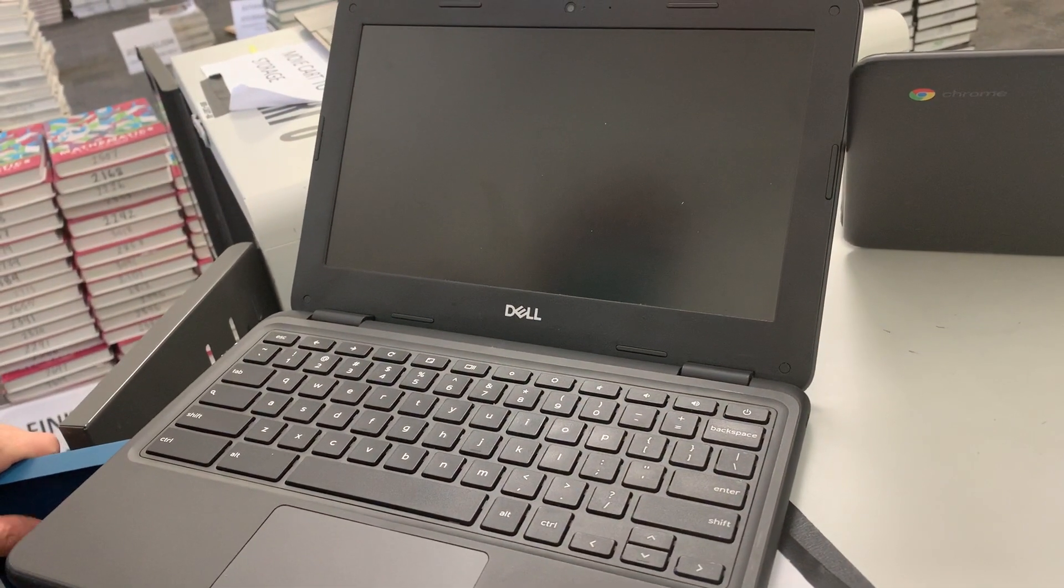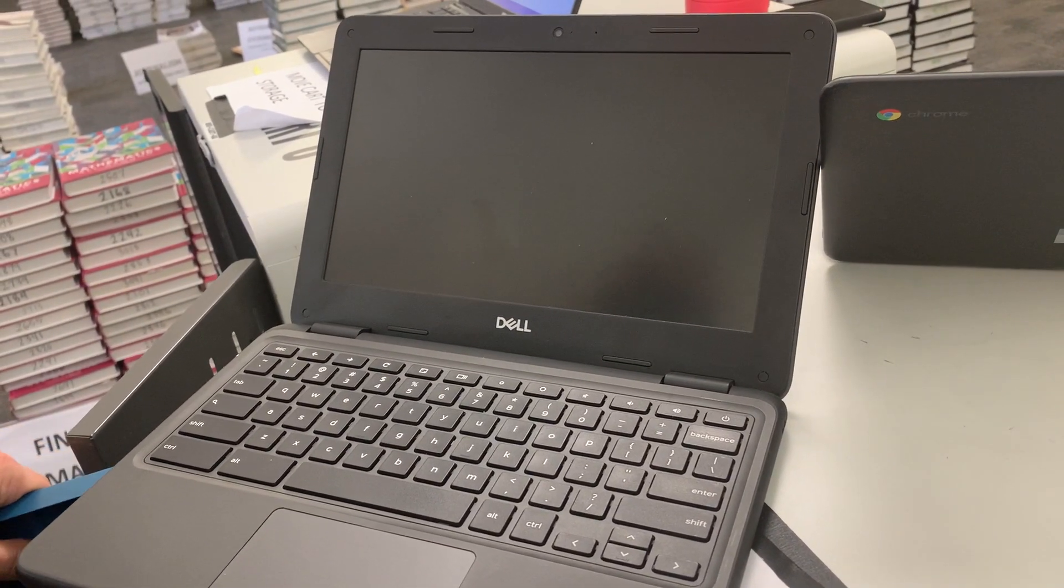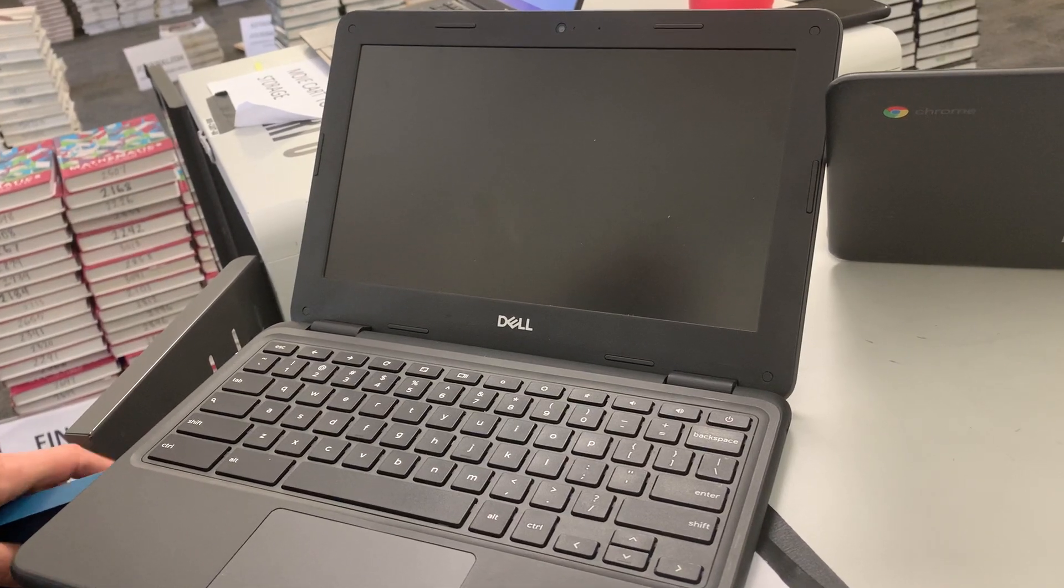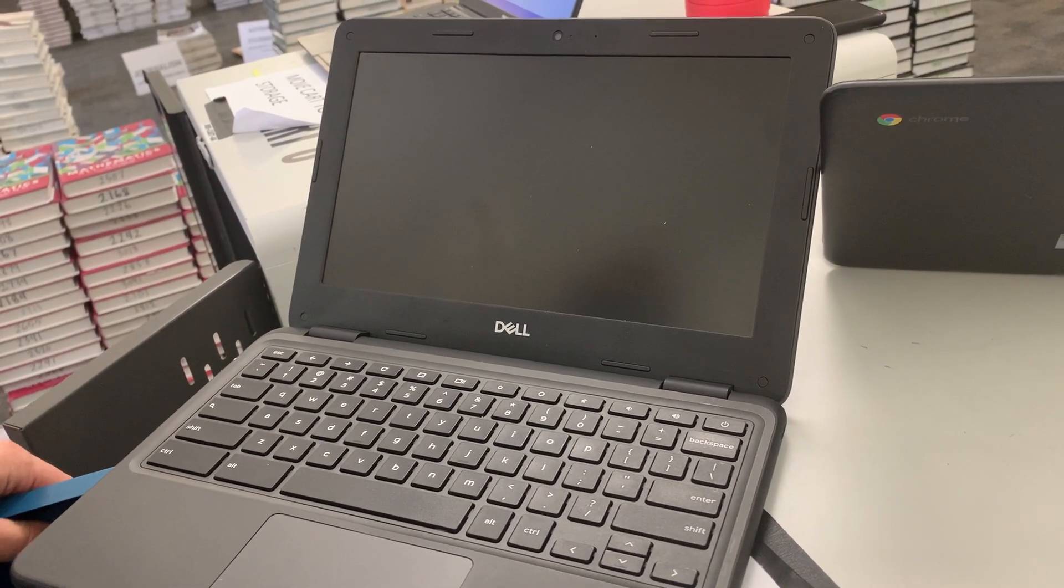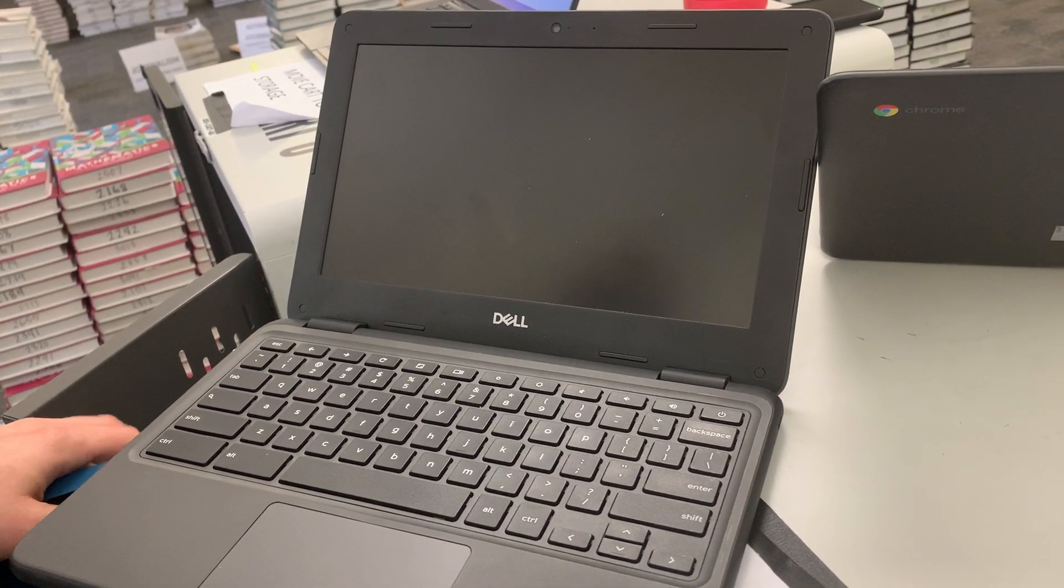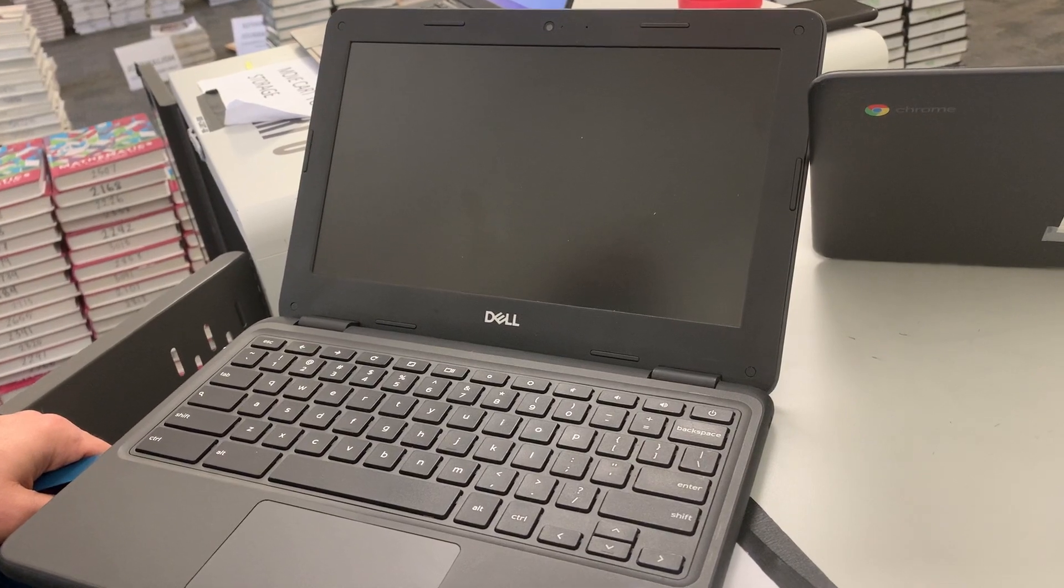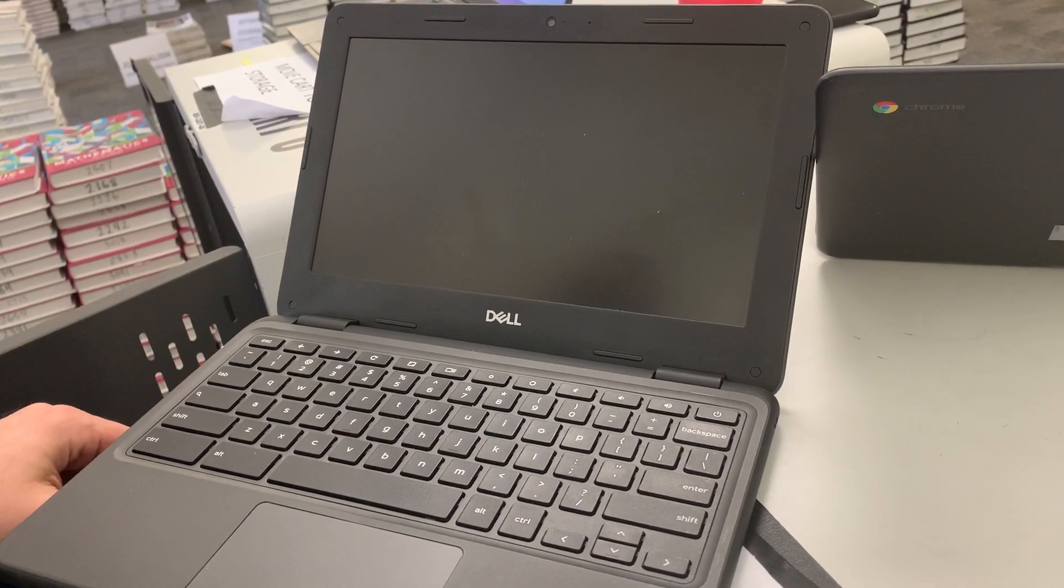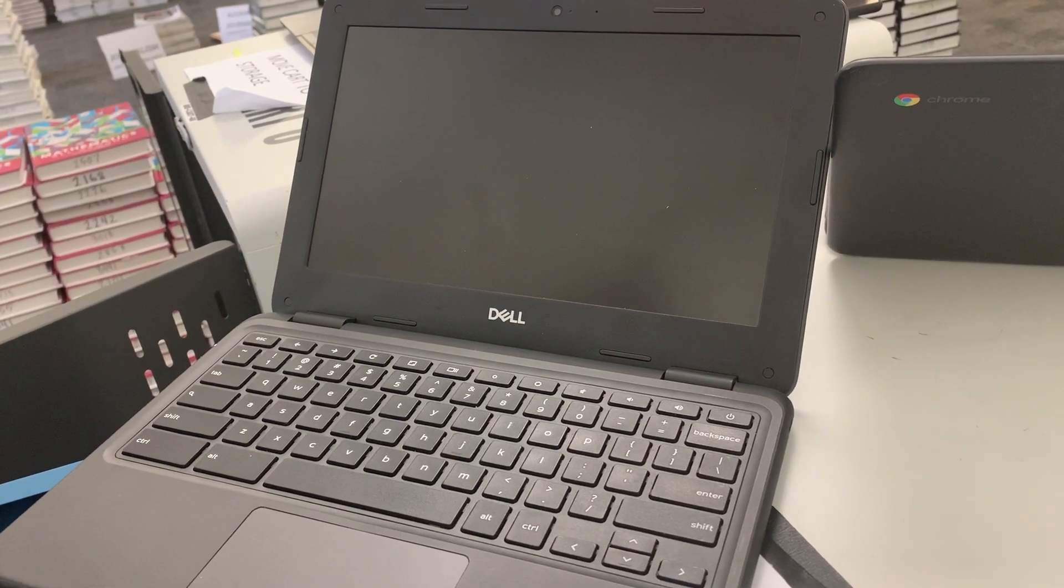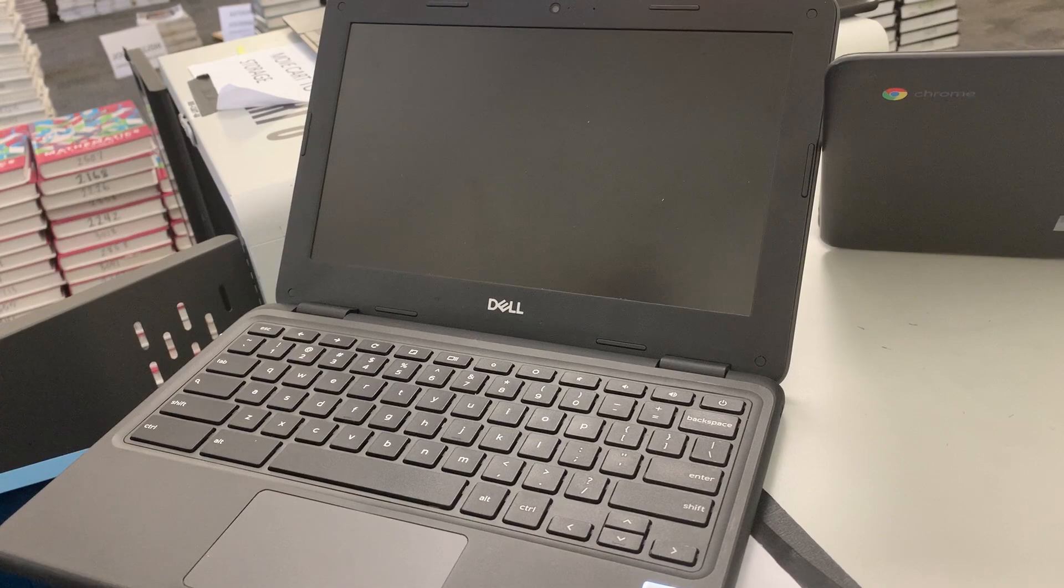And just give it a minute or so here for it to load into the recovery menu. It takes a little bit to load up.